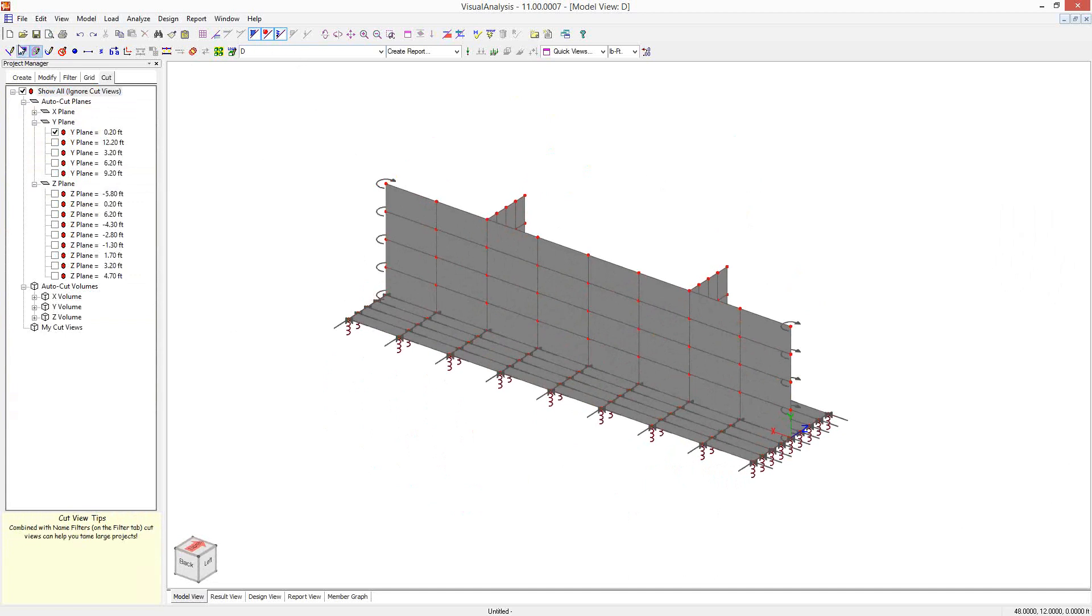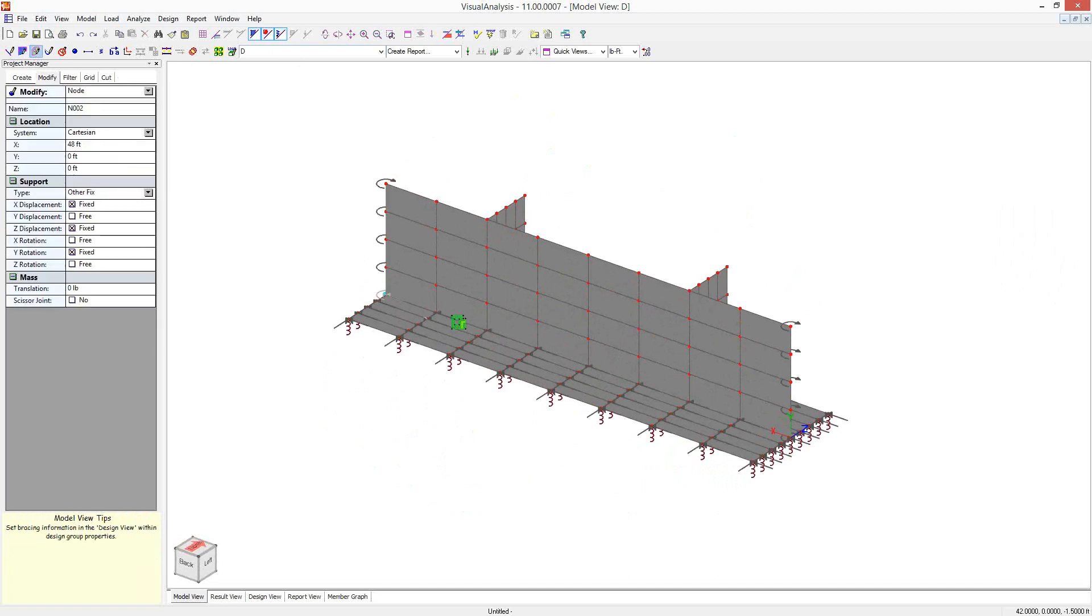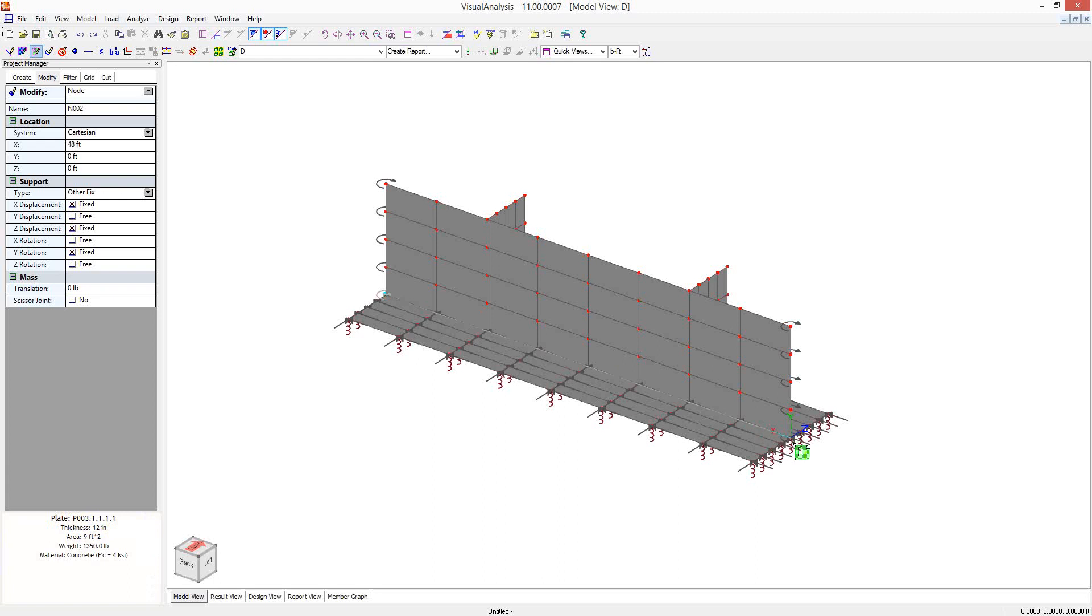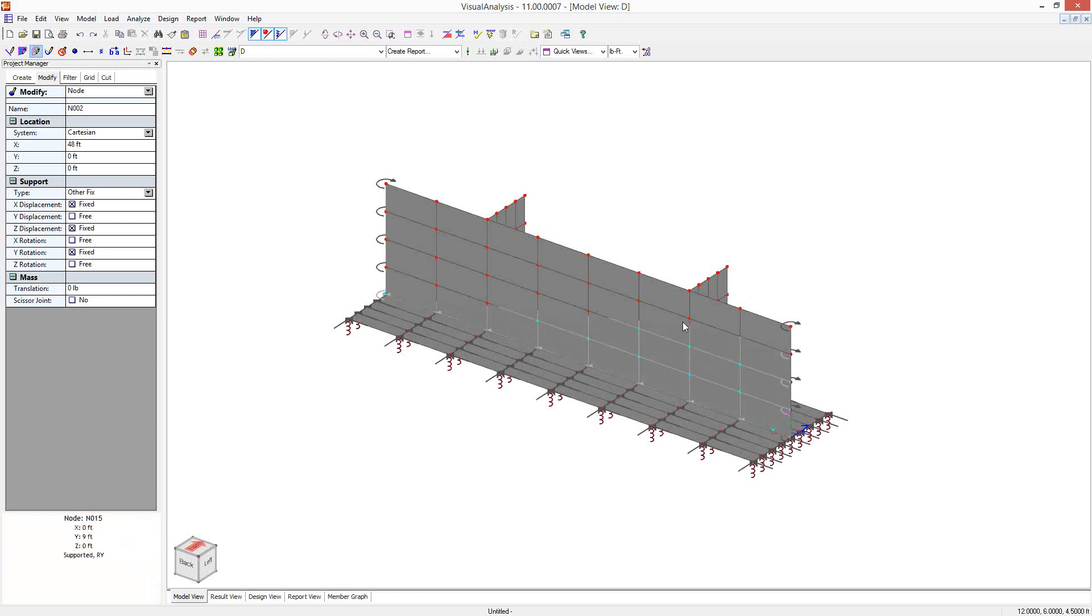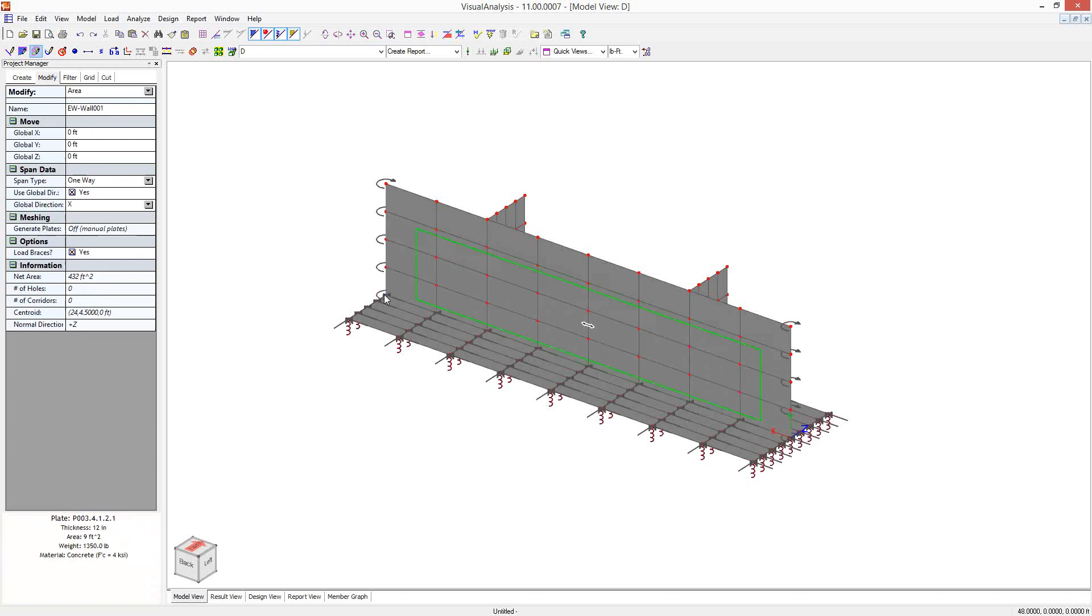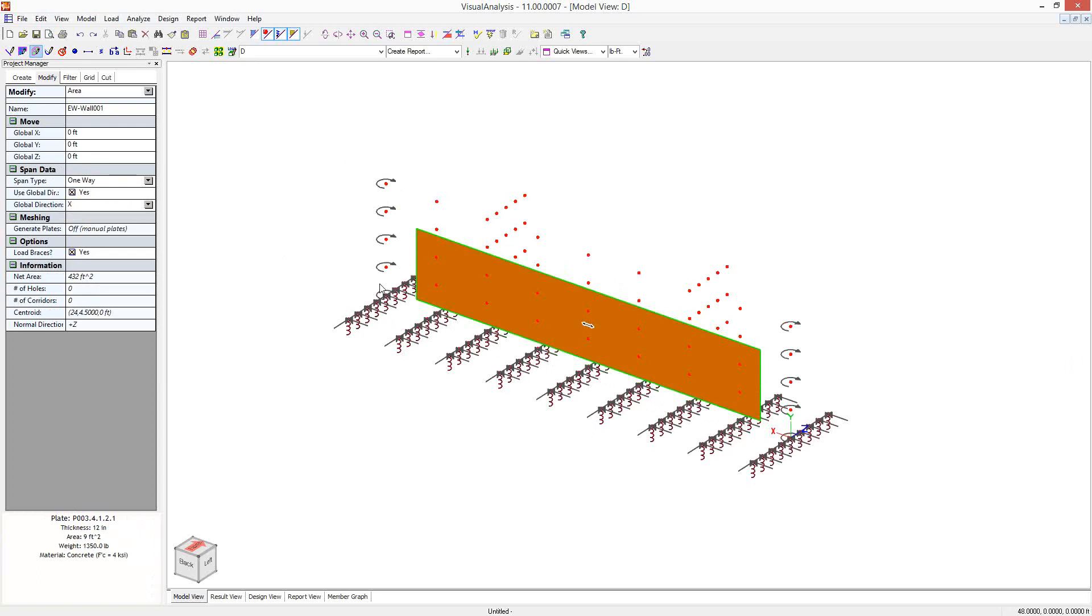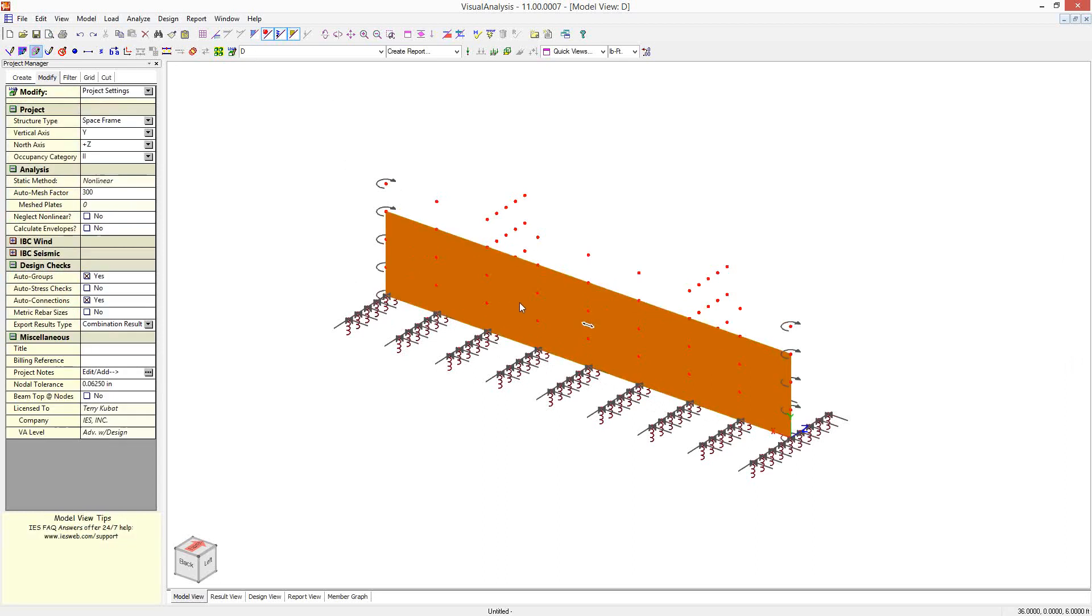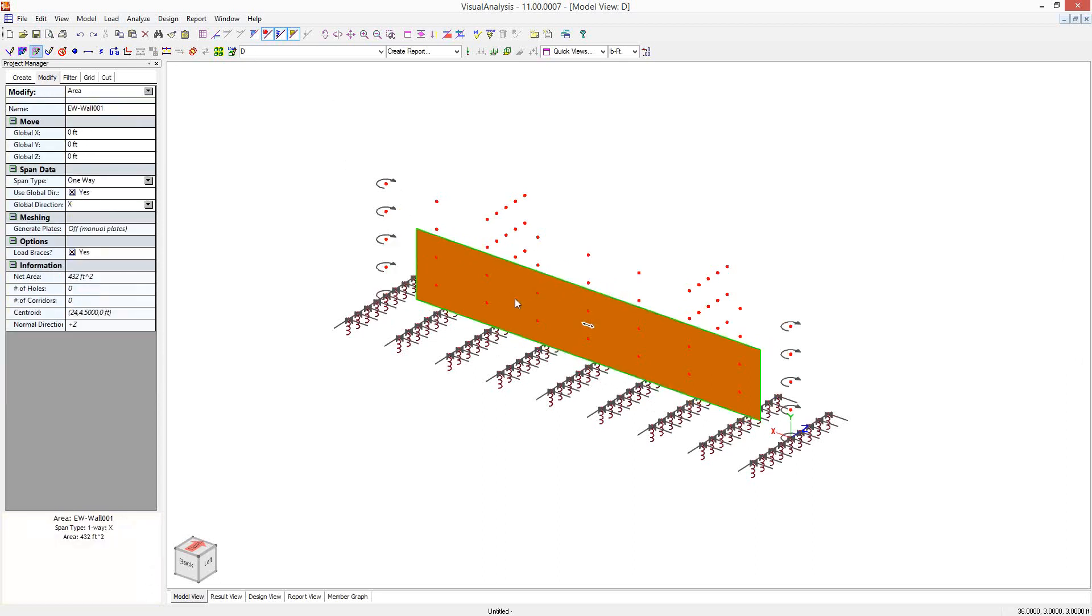So I'm going to change it from draw plate to draw area and go in and I'm just going to sketch in one big area. And I'm not going to make it go to the top. I'm just going to make it go three-fourths of the way because that's all I want for my load. So now I've got this area in here. If I turn off my plates, you can see it a little bit more clearly.